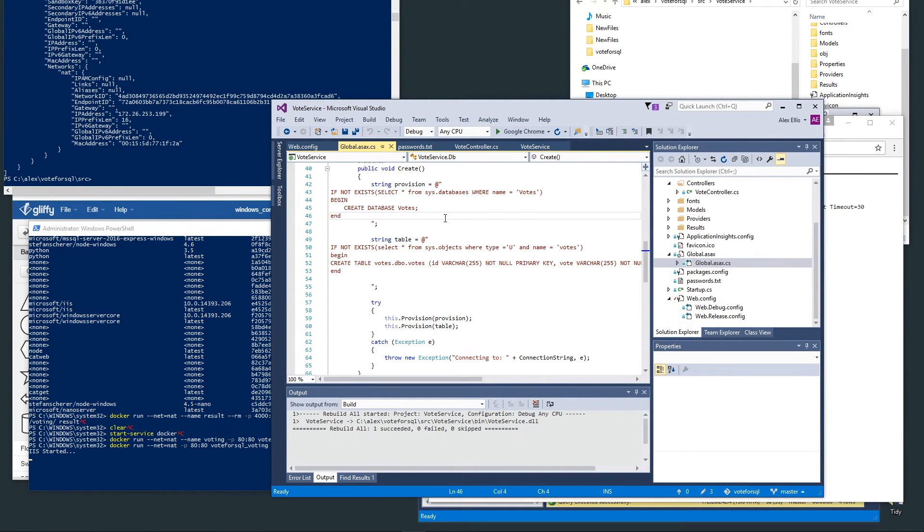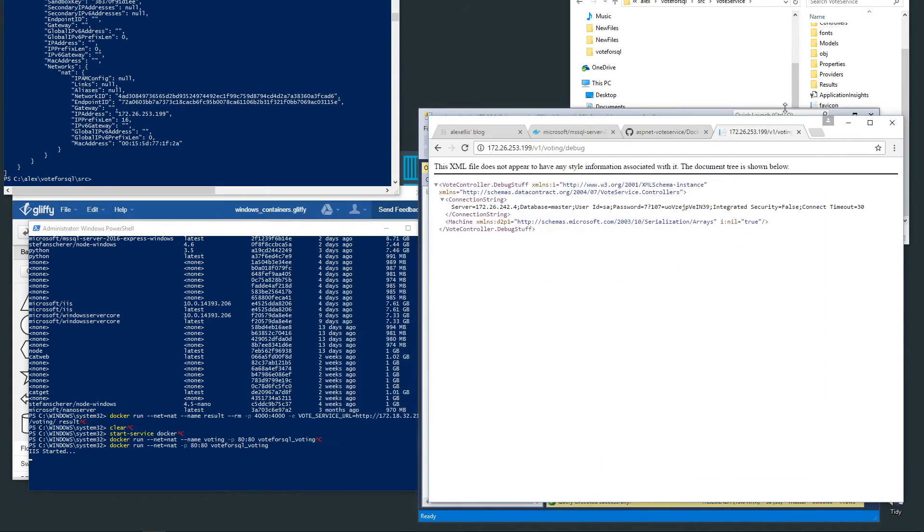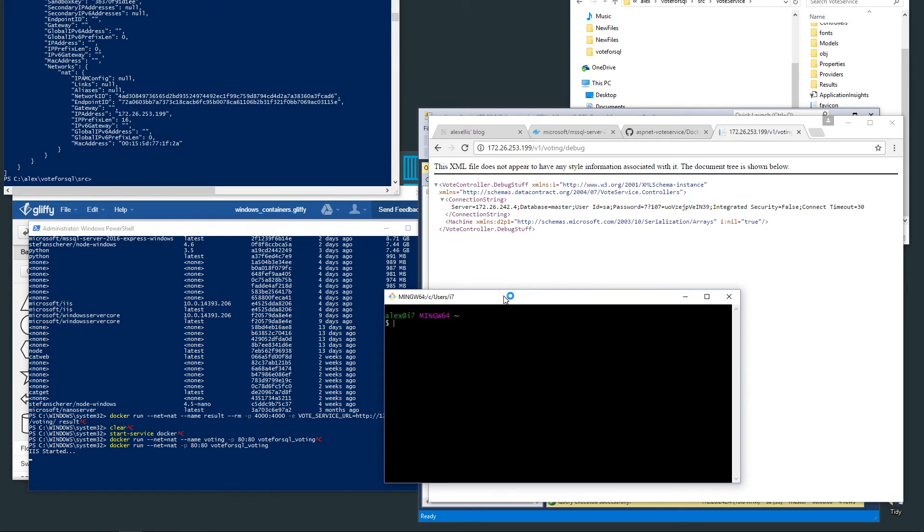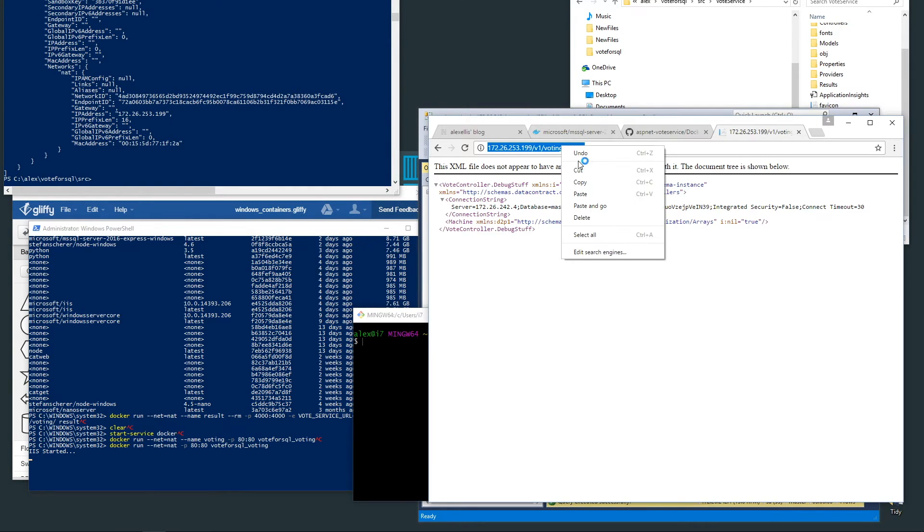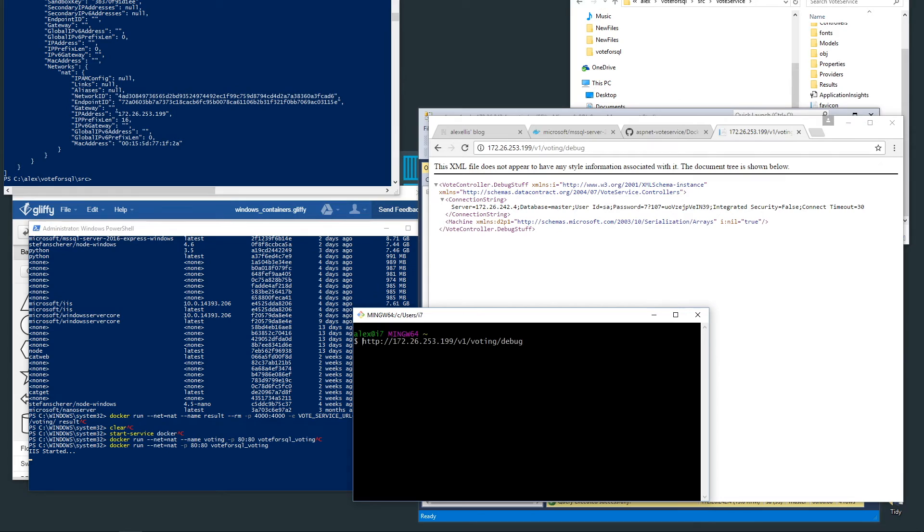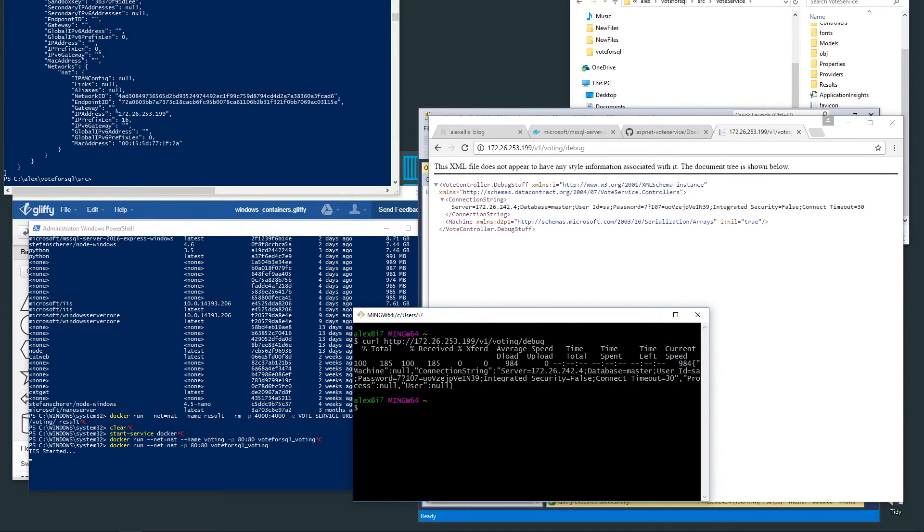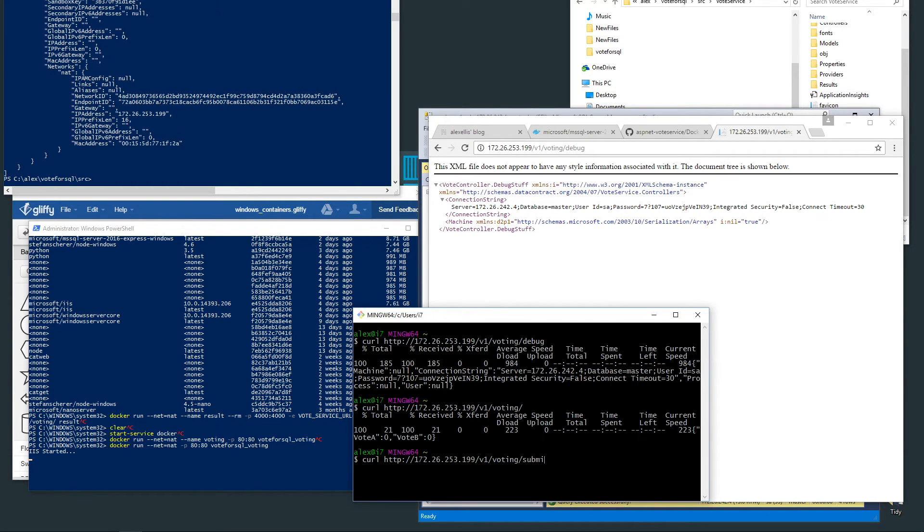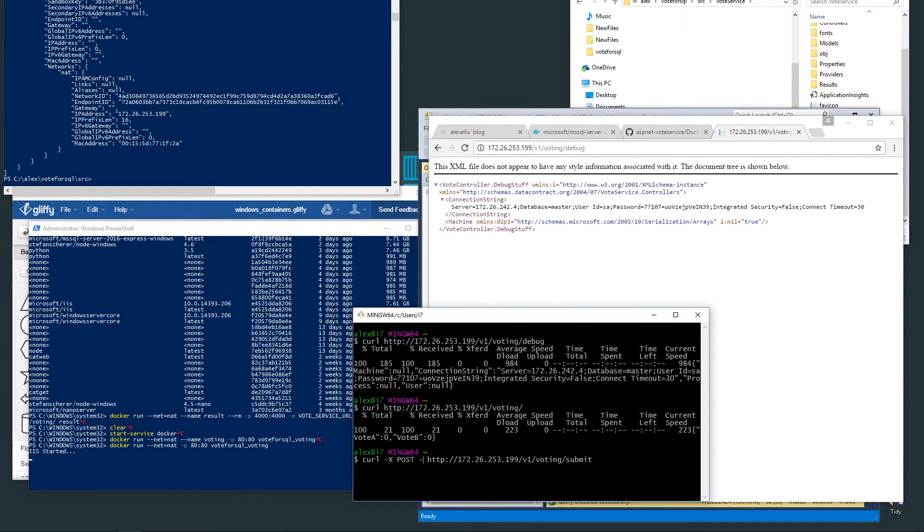That is done through the .NET code in the startup of the application, running a couple of provisioning scripts that will create the database and table if they're not already there. Now I'm going to go over to curl and we'll just try the same command again.